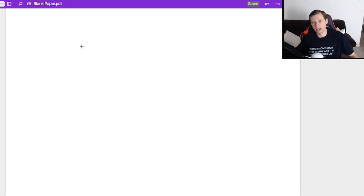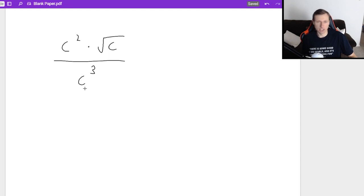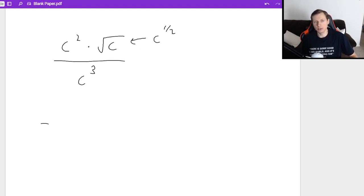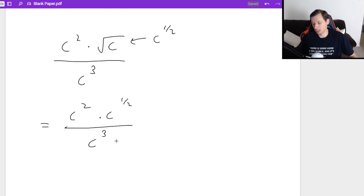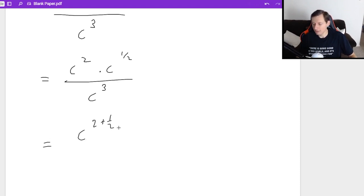For the next one, let's say I have c squared times the square root of c divided by c cubed. For this one I use several properties: multiplication in the numerator, division with the denominator, and a square root which I'll rewrite as c to the one half power. So I rewrite this as c squared times c to the one half divided by c cubed.